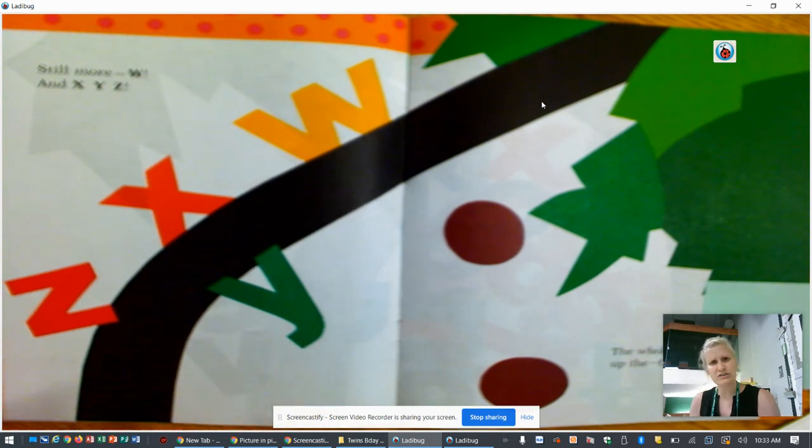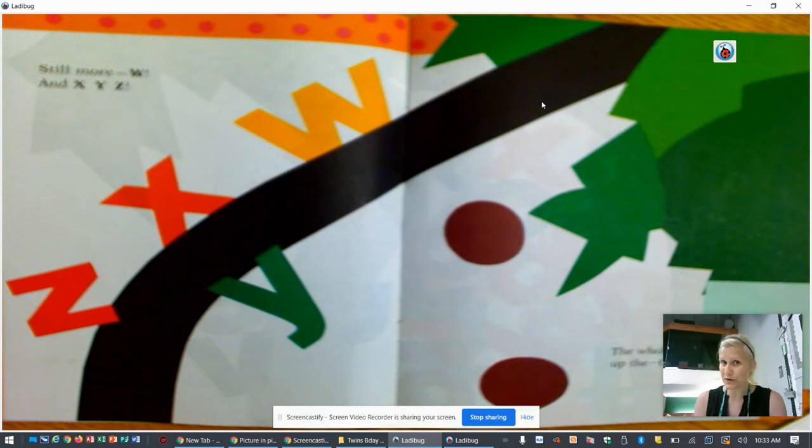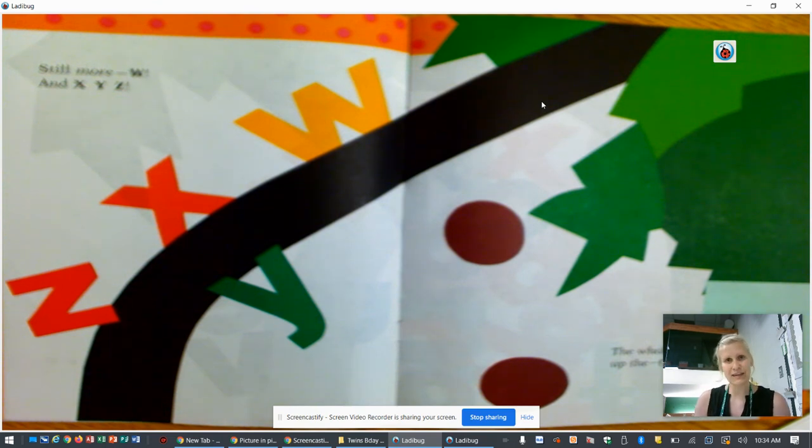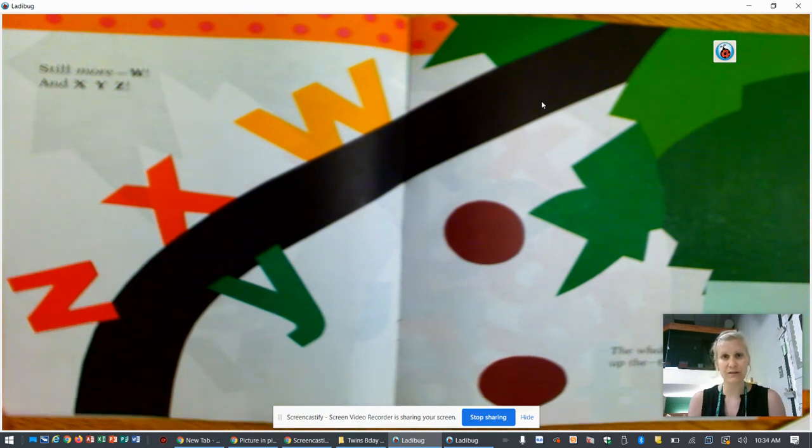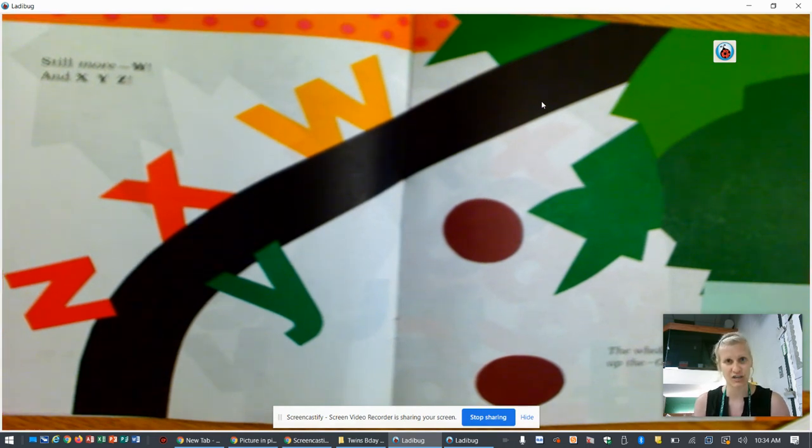But readers do this all the time when they read books. And that is what you are going to do today. So in your eLearner folder, you received a packet. It was behind your brown bear packet at first. And it had Chicka Chicka Boom Boom on the front of it.